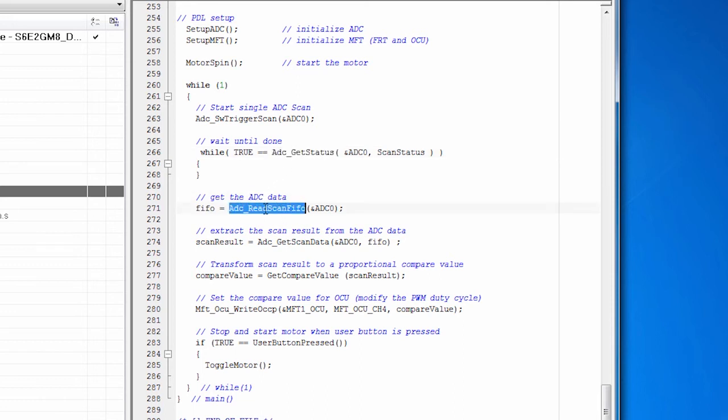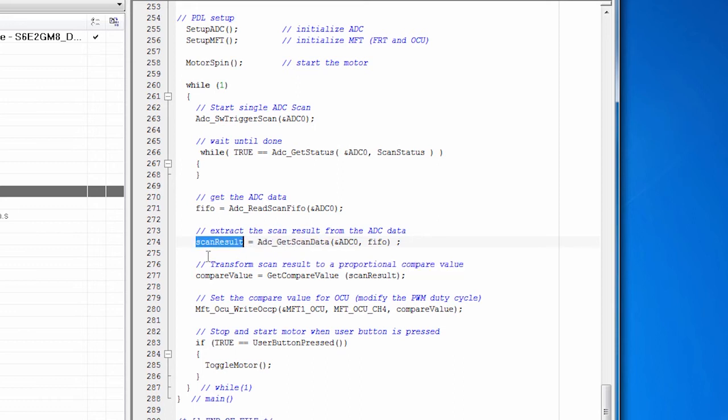So we call read scan FIFO. These are all PDL function calls. And then once we get the 32-bit value, we pull the scan result out of that.